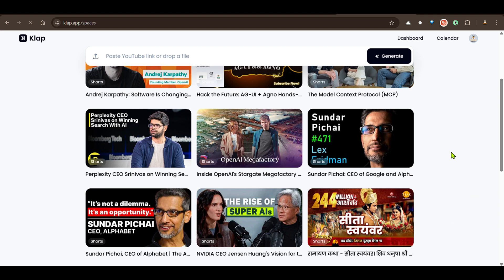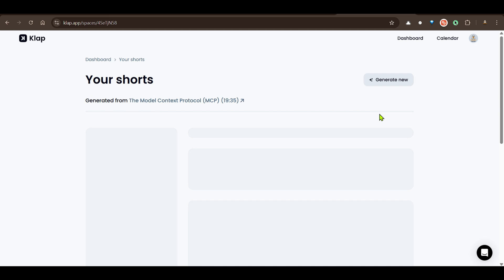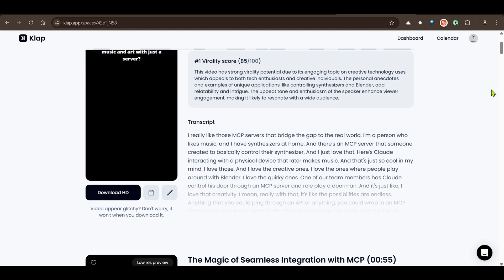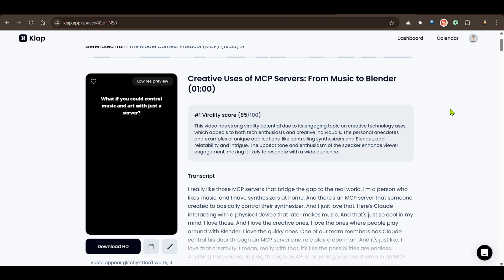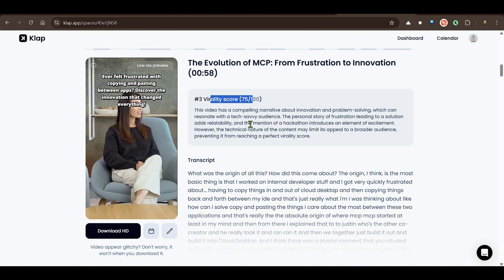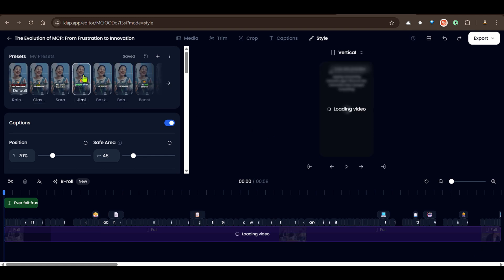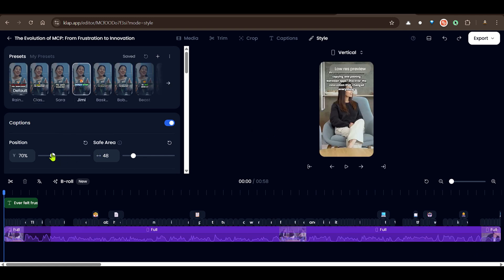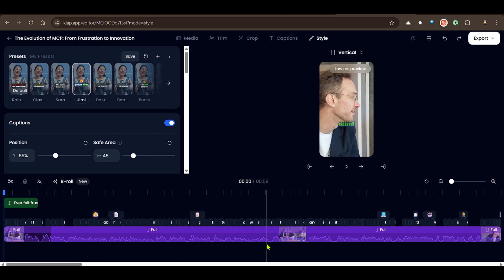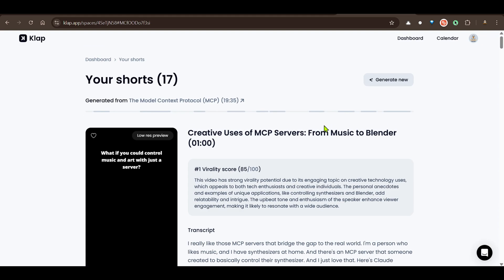If you're a YouTuber trying to make short videos from long videos, this is a must-have tool. The link is in the description. I have different short videos with virality scores, and you can download in HD quality and do editing with different presets — subtitle positions and more. The outputs are amazing and it's very fine-tuned. I use this tool a lot — give it a try. See you in another video, have a nice day!